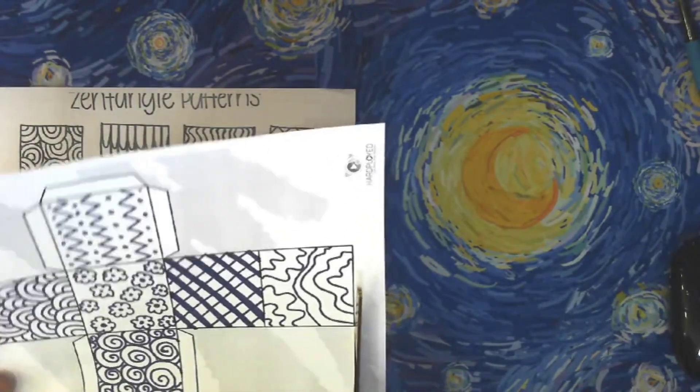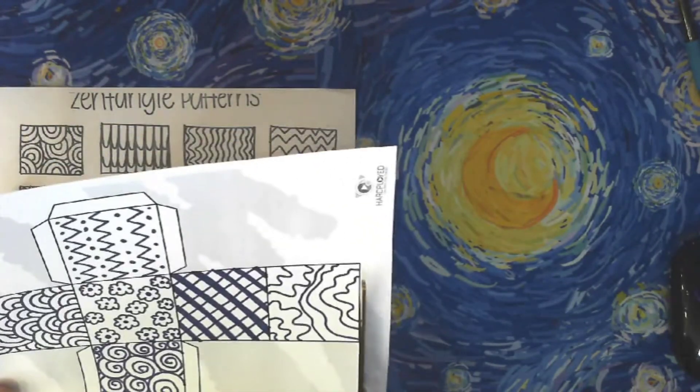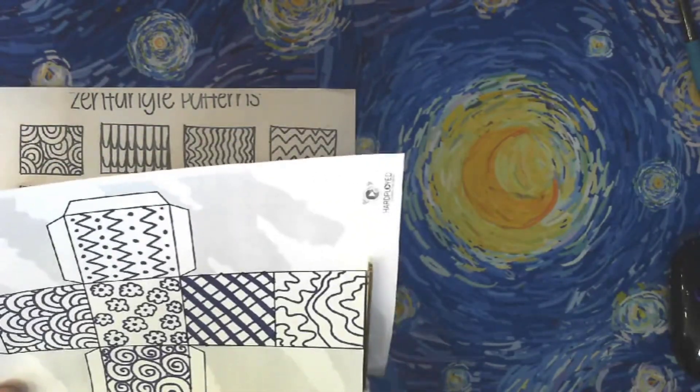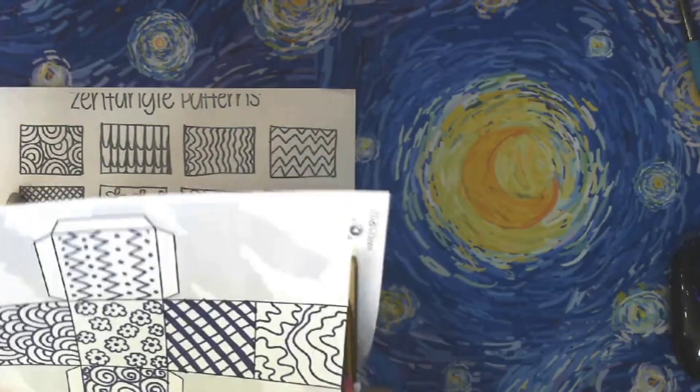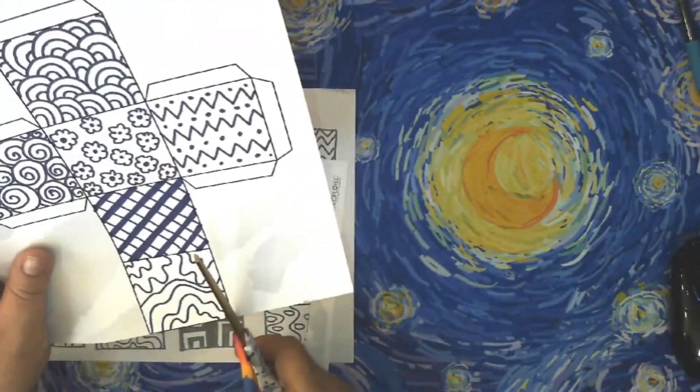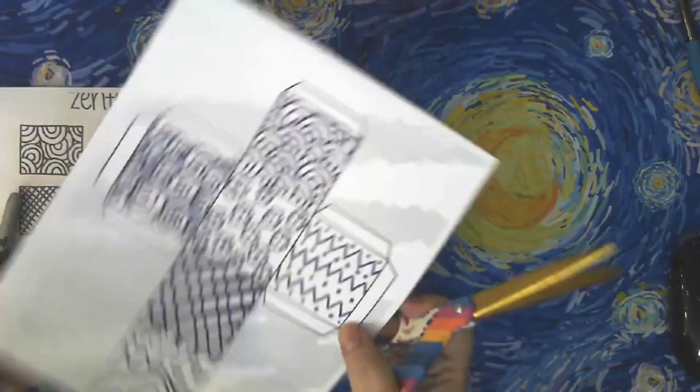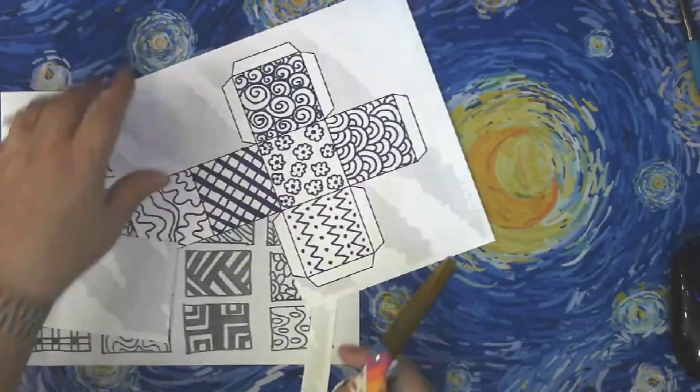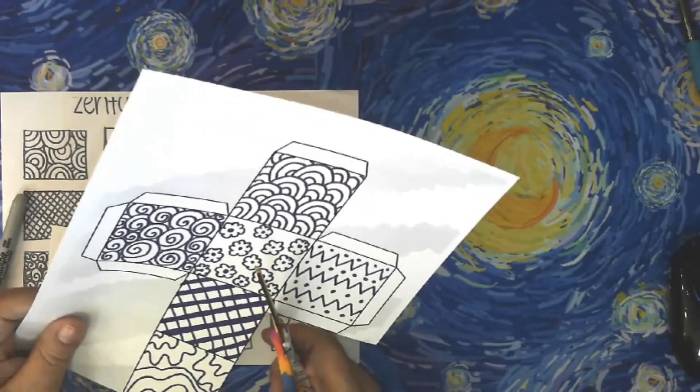Step two will be cutting out your 3D cube block. Be sure to practice scissor safety, pointing the scissors away from you.